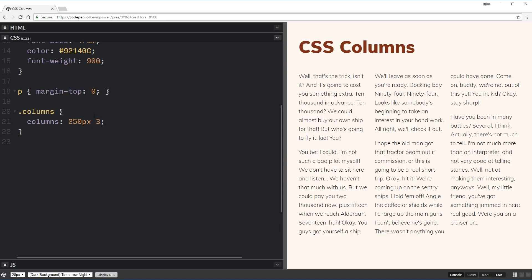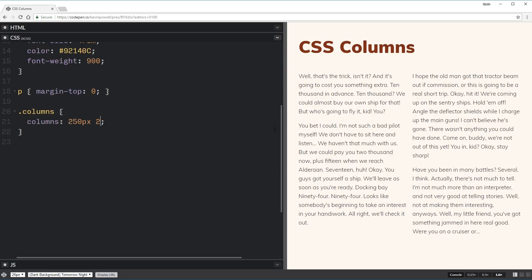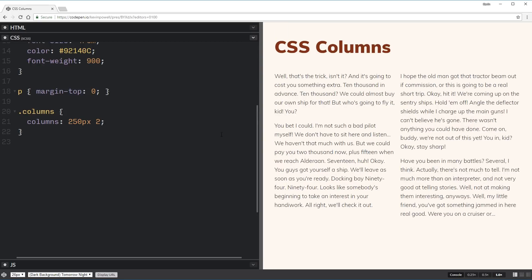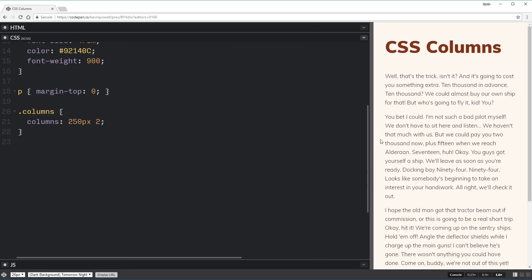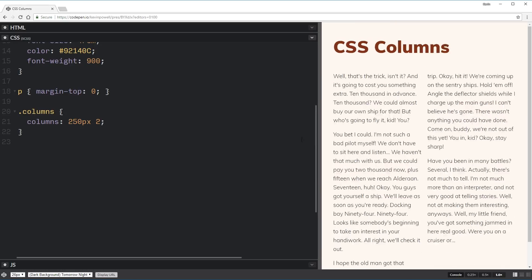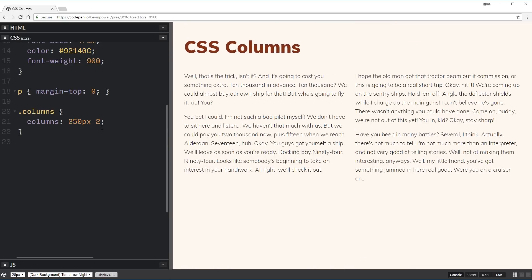And you can actually ignore one. If you do a unitless number, it's assuming that's your column-count. And if you put in with a unit, it's assuming that is your width that you're after. So if I did that as with a two, it will work just fine as well, as you can see.